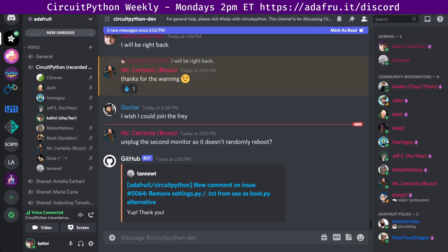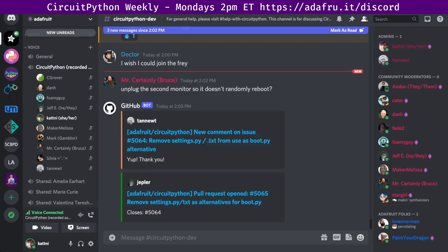Hello, everyone, and welcome to the CircuitPython Weekly for July 26th, 2021. This is the time of the week that we get together to talk about all things CircuitPython. I'm Katni, and I'm sponsored by Adafruit to work on CircuitPython.